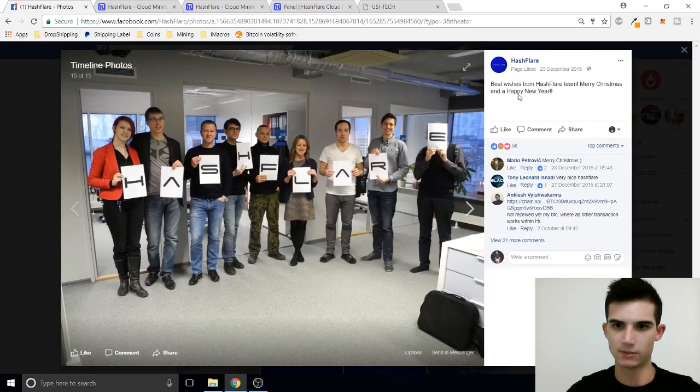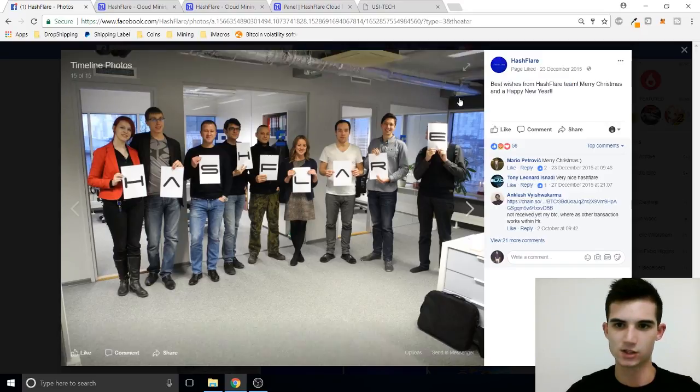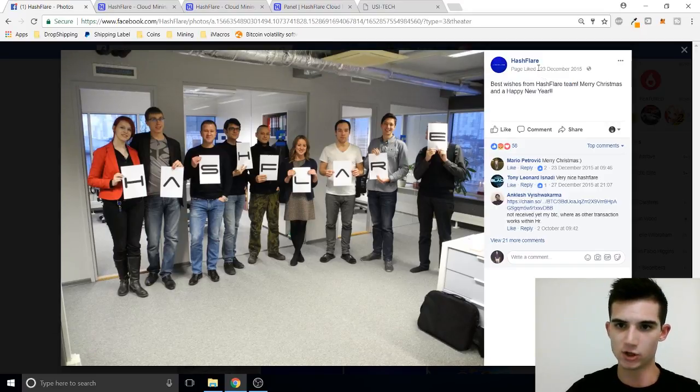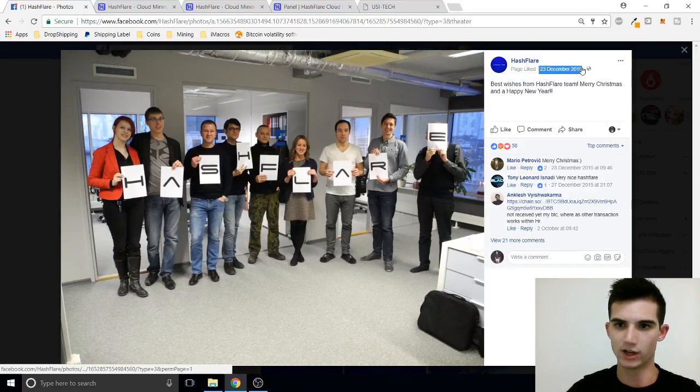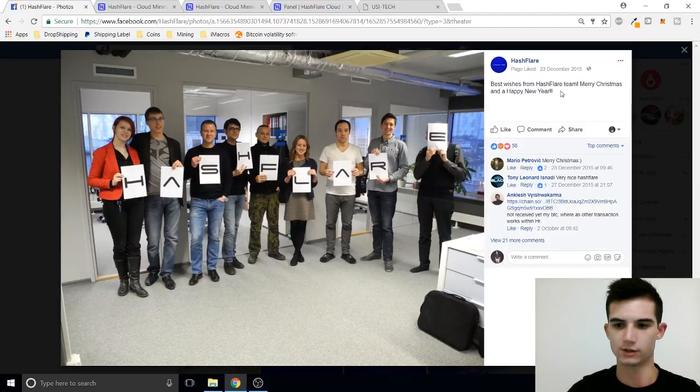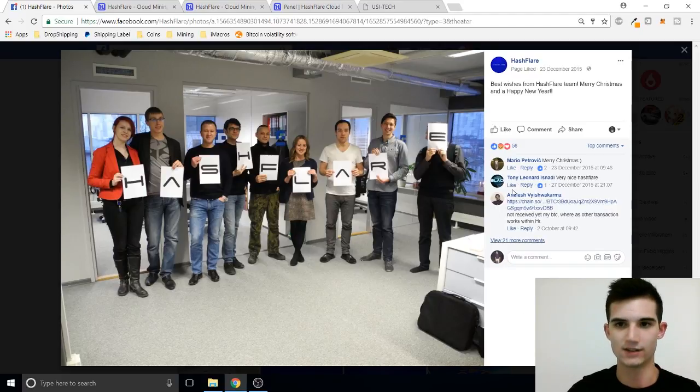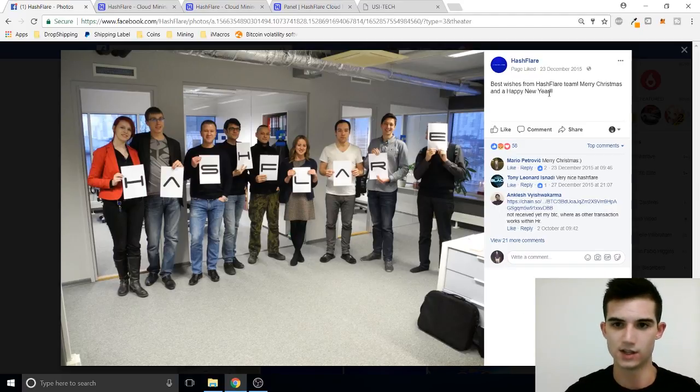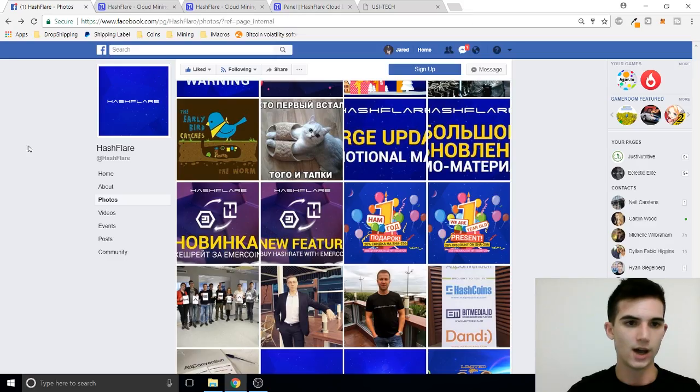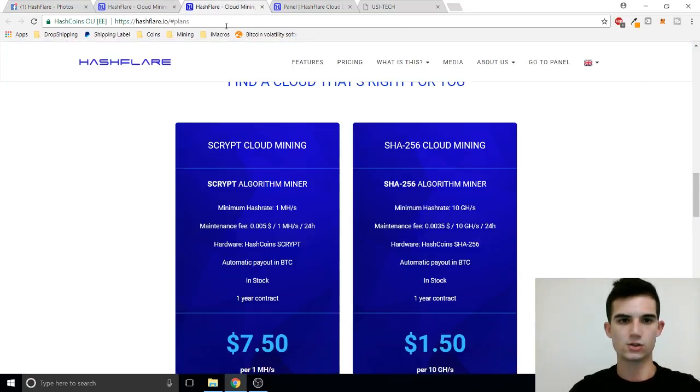So this is the Hashflare team. Best wishes from Hashflare team. Merry Christmas. So this post is from the 23rd of December 2015 and that's very important to take into consideration because as of right now at the bottom of my screen you can see it is the 9th of November 2017. So we're looking at around two years that this post has been up for and company's still going strong guys.